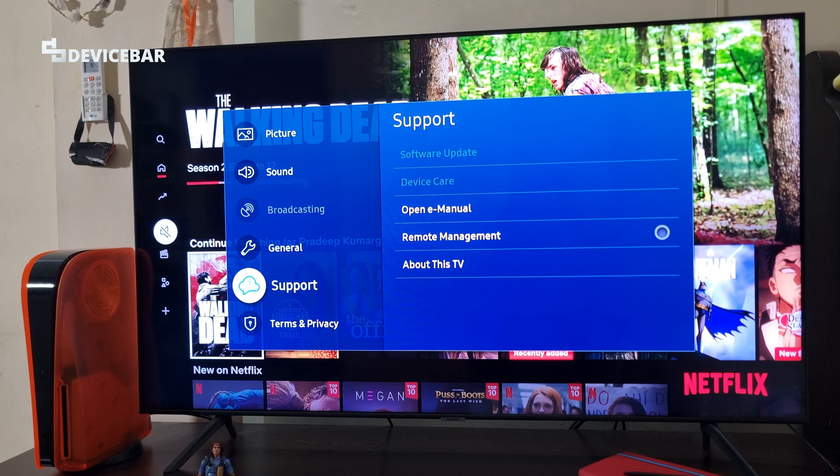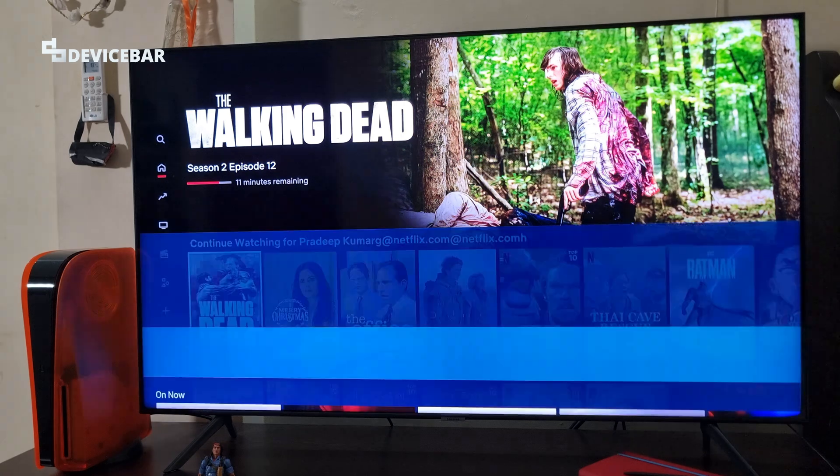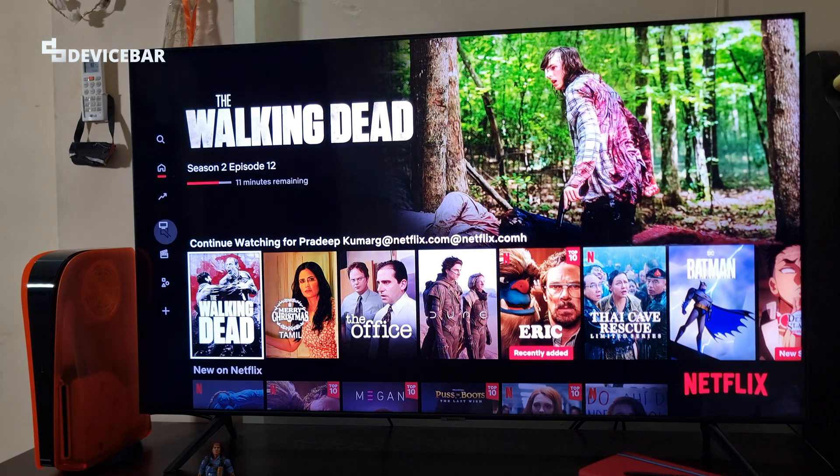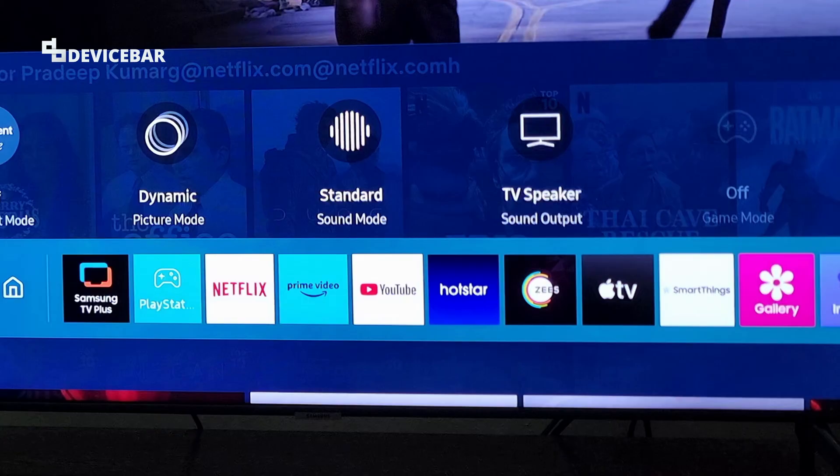This usually happens when we have third-party Samsung Smart TV apps running in the background — for example, OTT apps like Netflix, Prime, Apple TV Plus, etc.